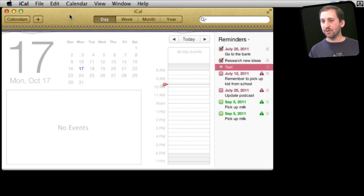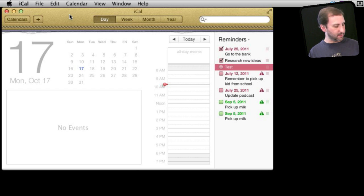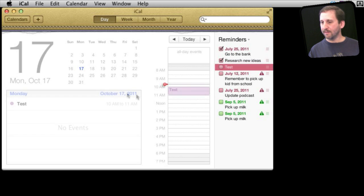Now I am going to just look here on my Mac and you will see in a few seconds it will appear here on my Mac as well. There it is.